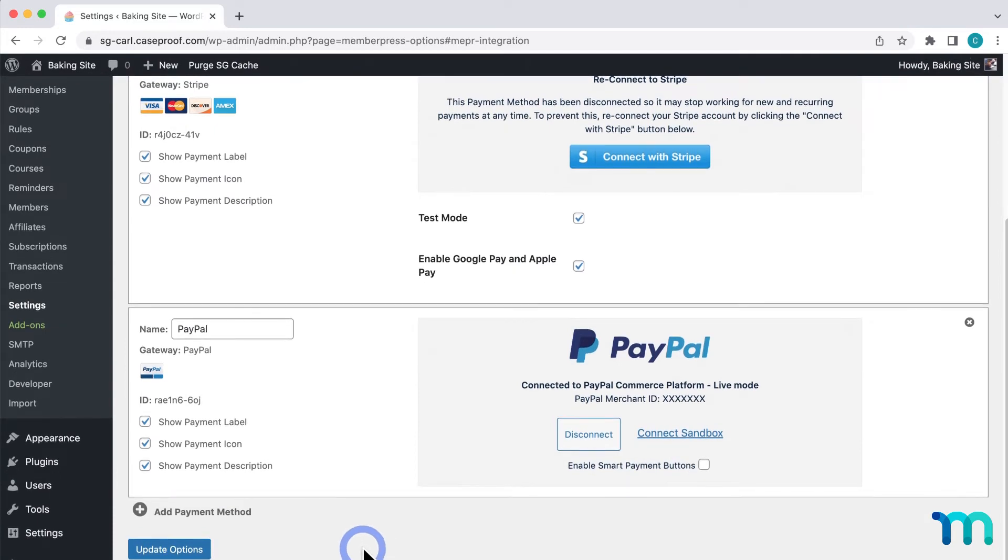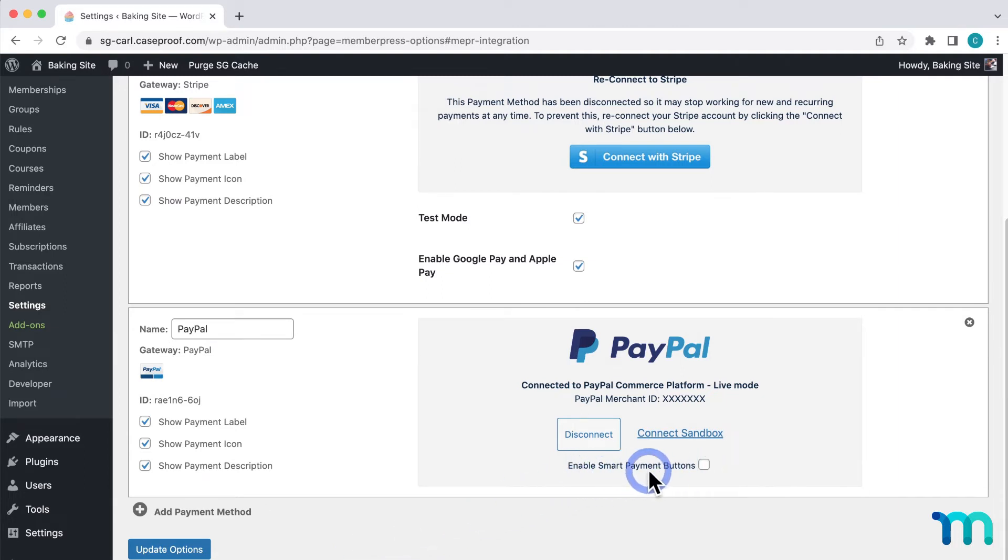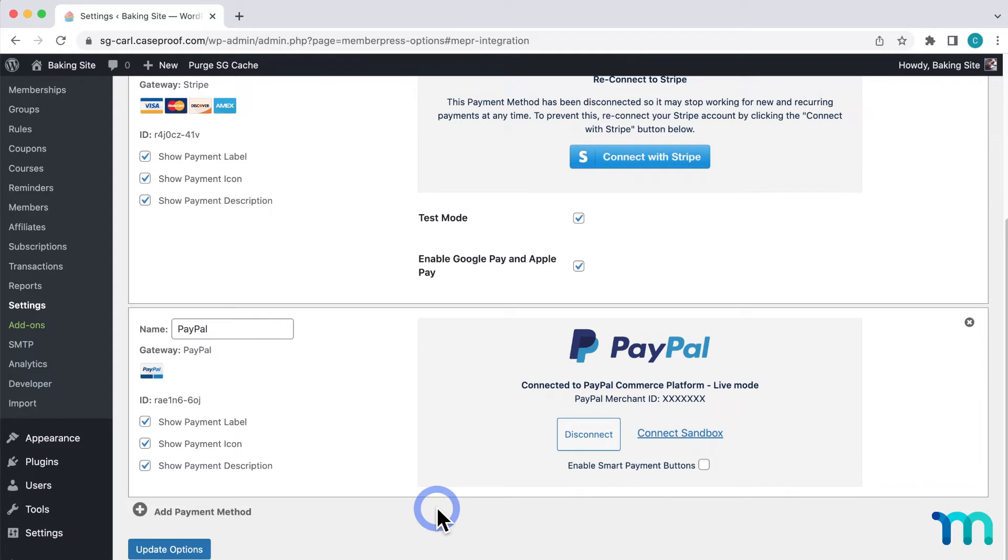And that's it. PayPal's now connected. Now I'll show you what this looks like to my users on the front end of my site. You'll notice this checkbox under the PayPal gateway, Enable Smart Payment buttons. First, I'll show you what this checkout process looks like with this disabled. And then I'll enable it and show you what that looks like too.